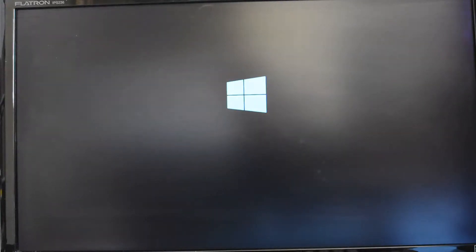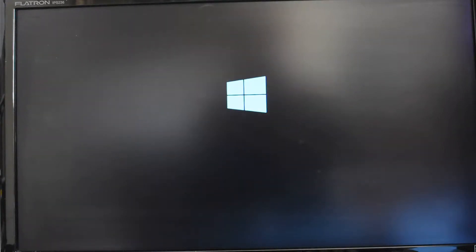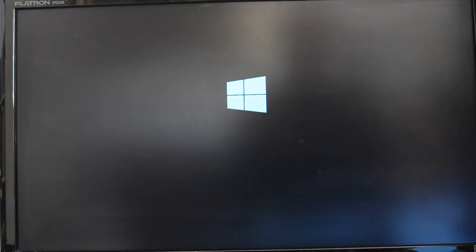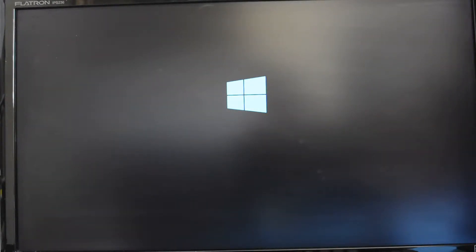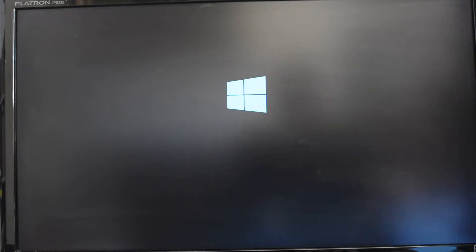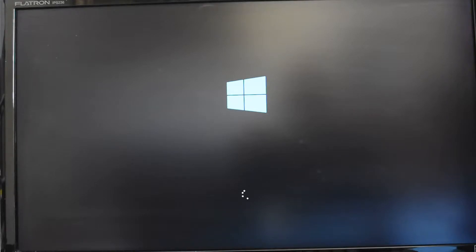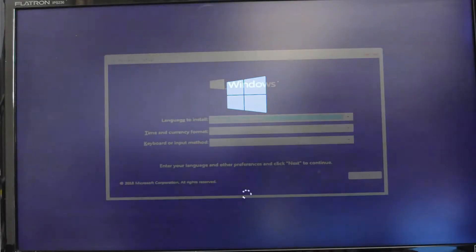As you can see, the Windows logo has now come up on the screen. That means that the software on the motherboard has detected Windows and it is now booting up Windows from the USB drive, and then it should start the installation process.